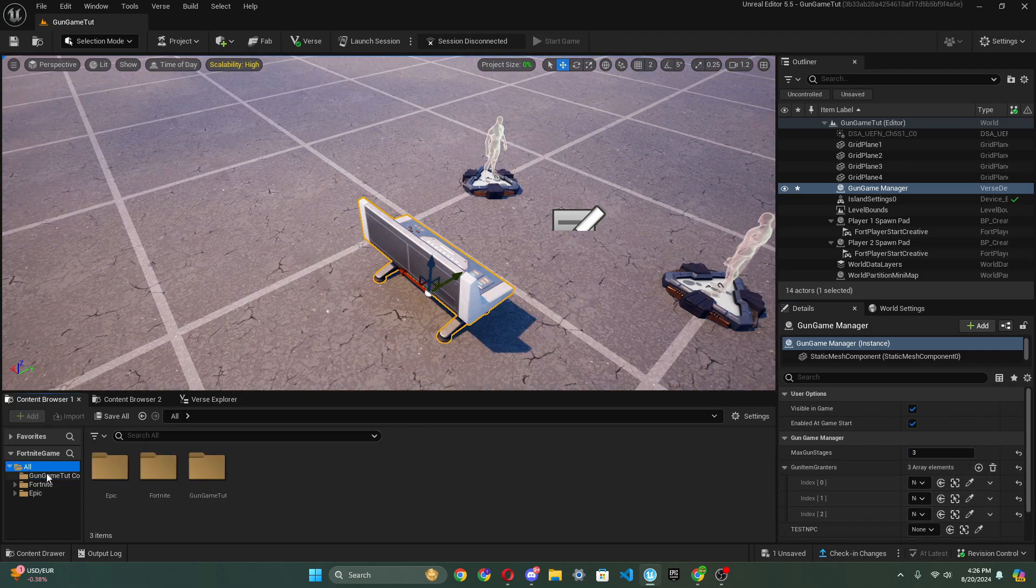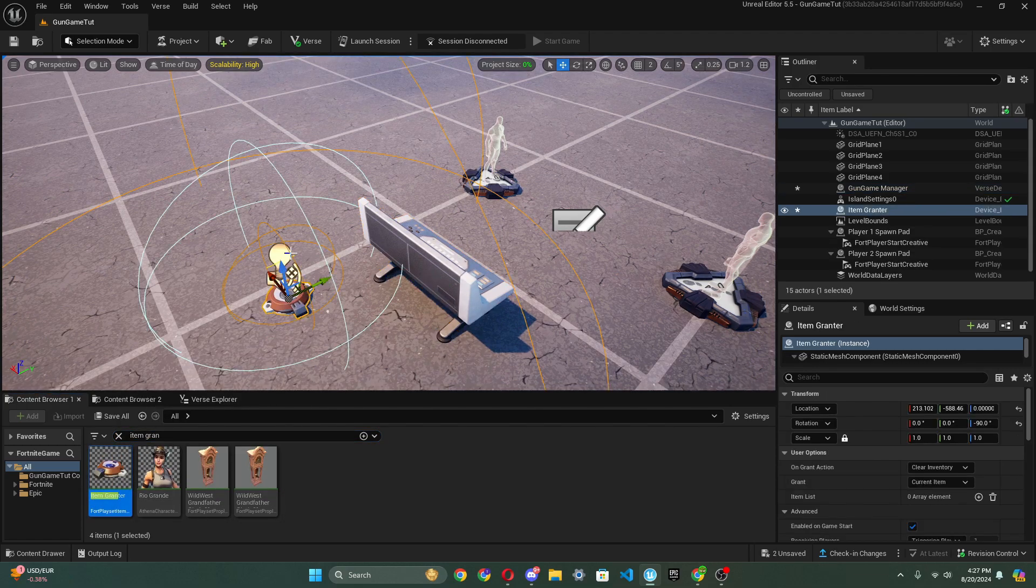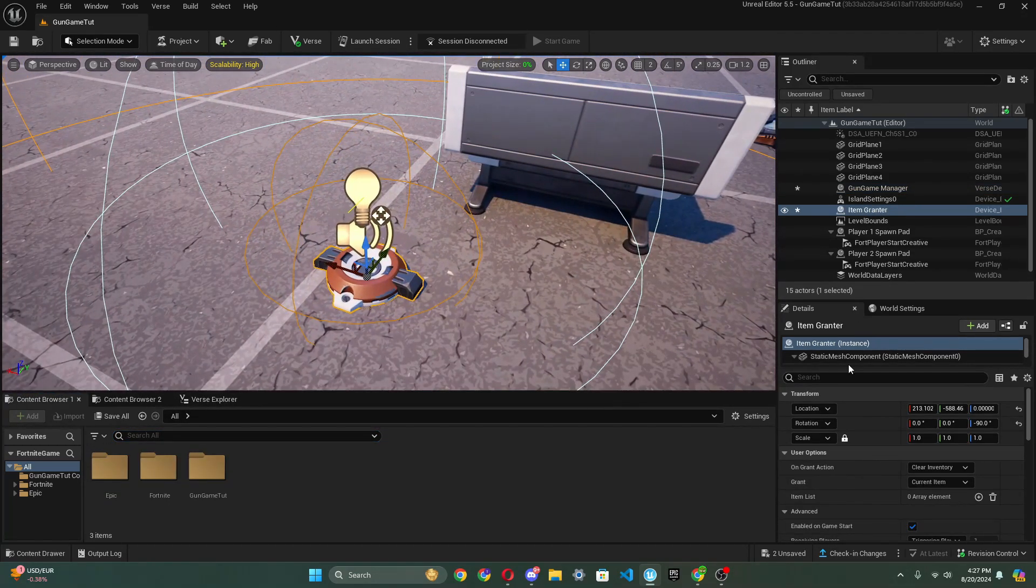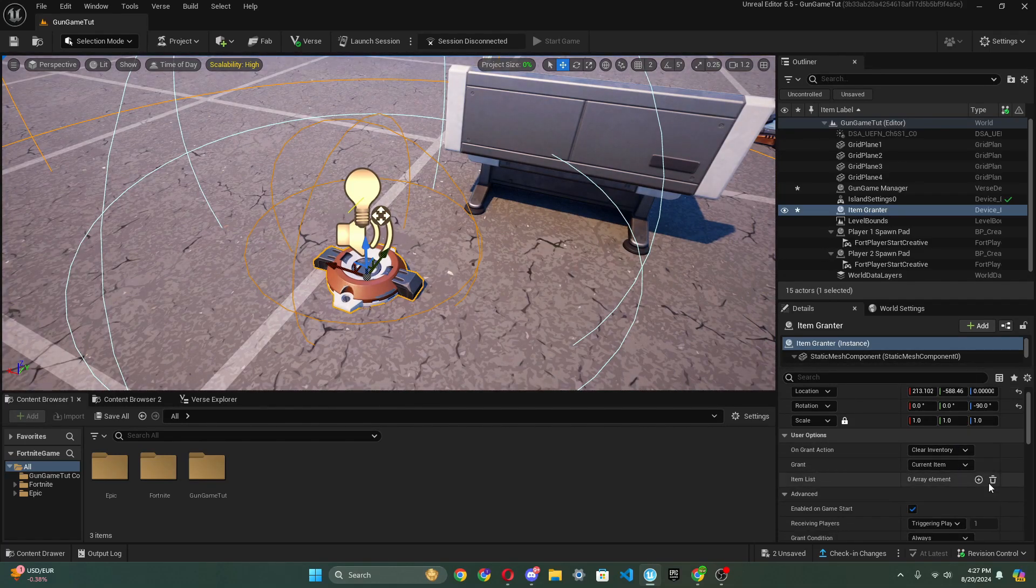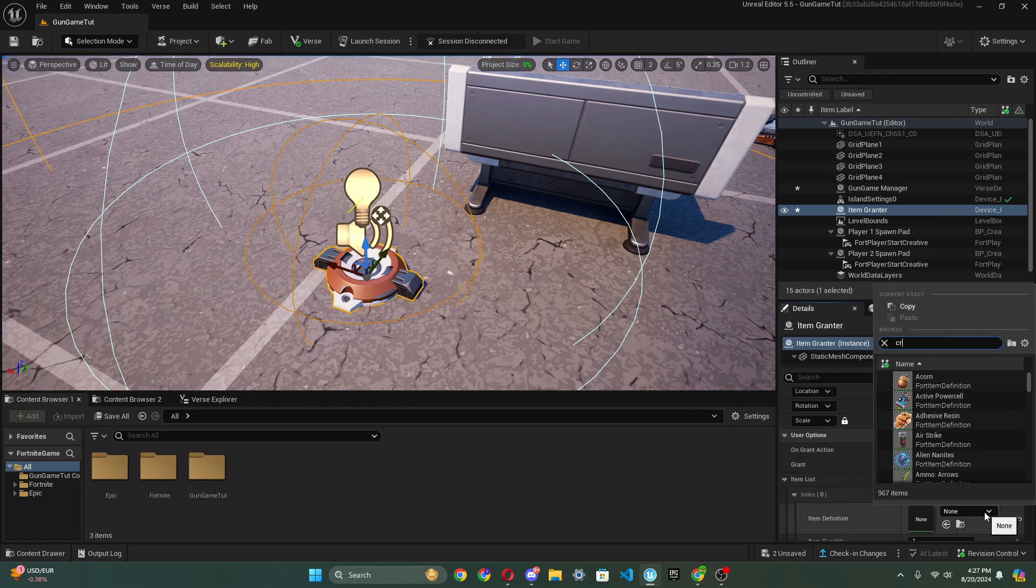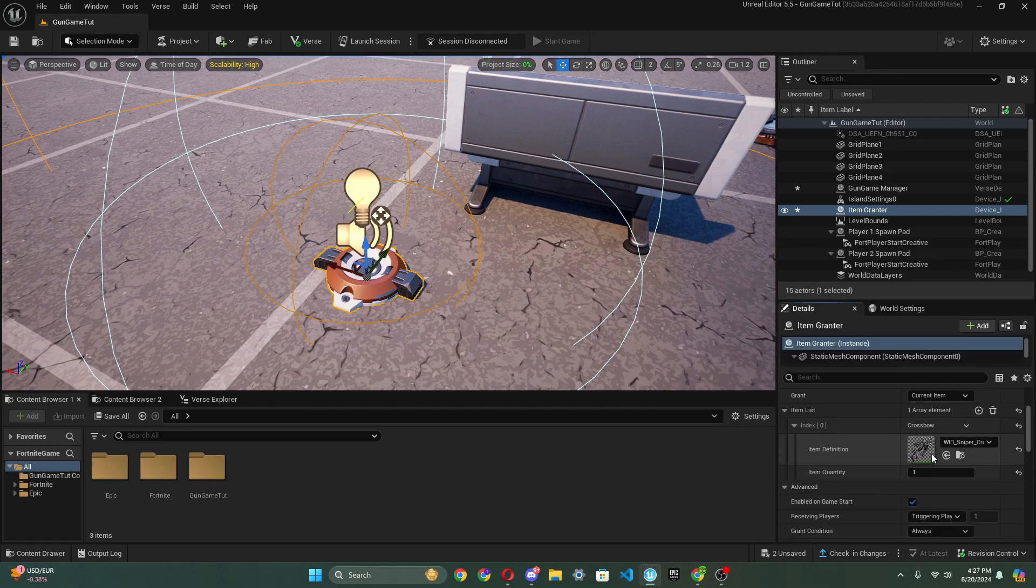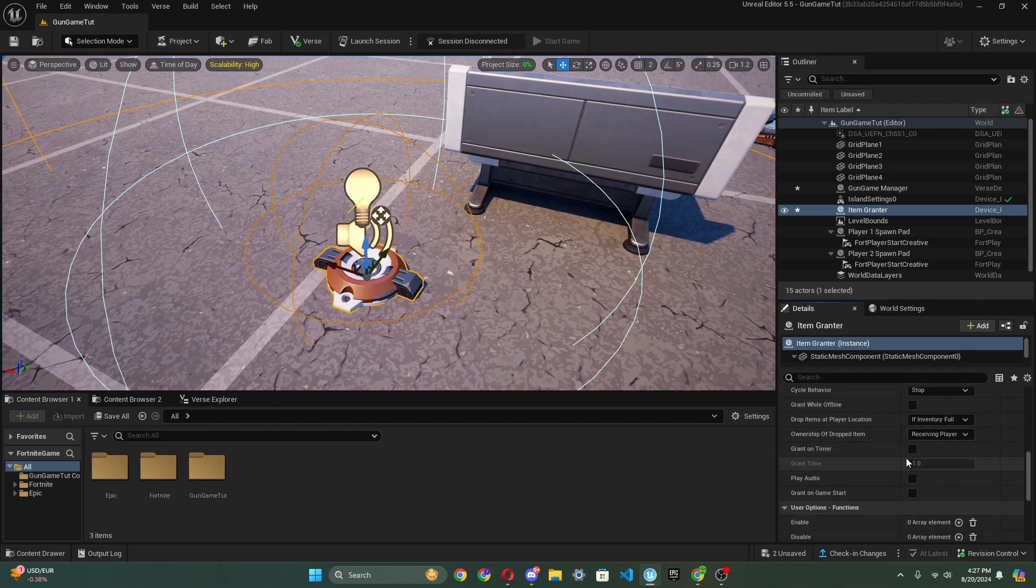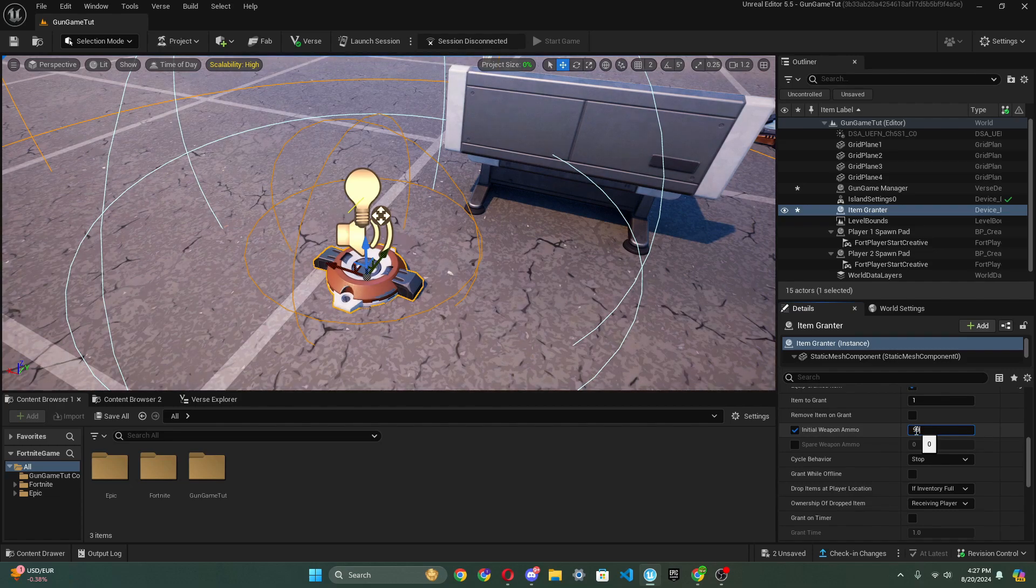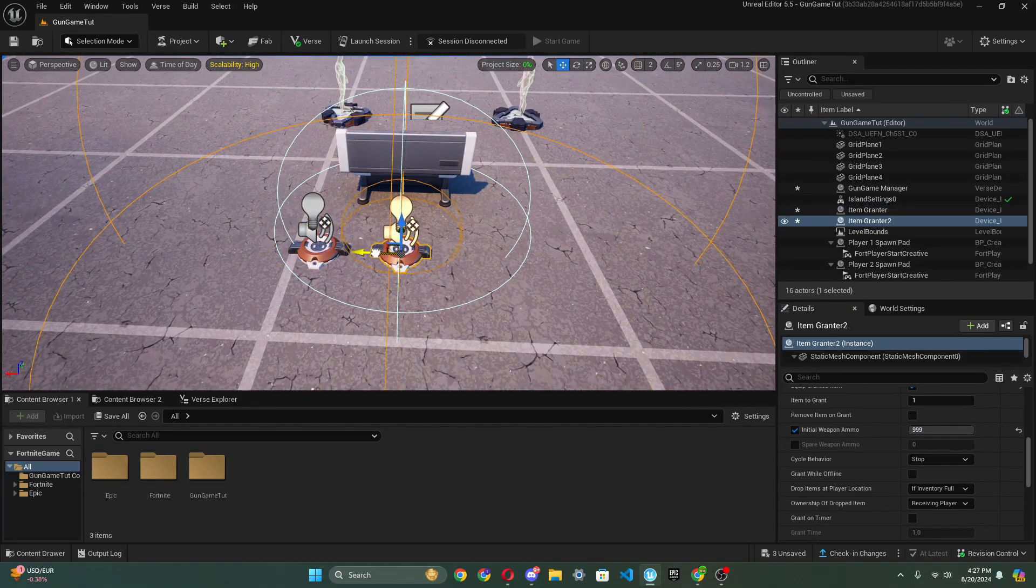So then we press all over here, and we search up item granter, and we just drag it out. And I'm going to tell you how to set this up. What we're going to do is we're going to clear inventory and current item. And what we're going to want is to put a gun inside of here. So I'm going to put a very bad weapon. Let's put a crossbow. Let's put level three crossbow. And then we want to equip granted item. And then what we also want is to put weapon ammo if you don't have infinite ammo on in your island settings.